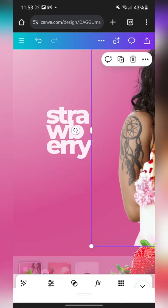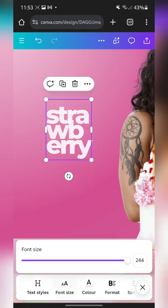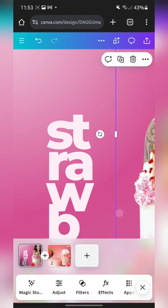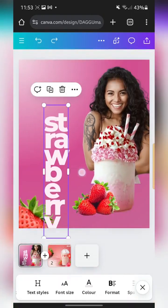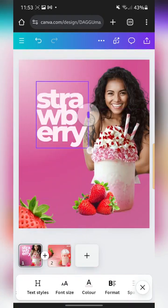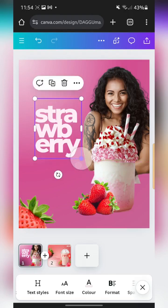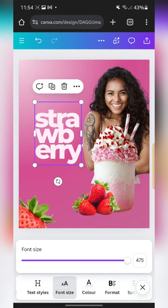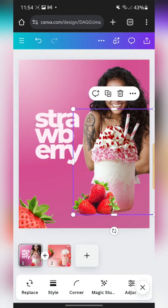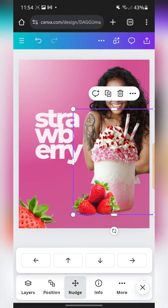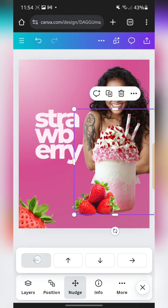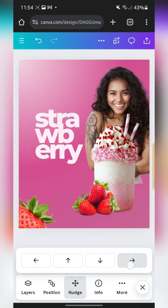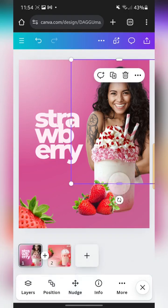Now I'm going to increase the size of the text — I think around 500. That's a bit too big, so I'll reduce it to about 475. Then I'm going to shift the lady to the right — oh, I accidentally selected the milkshake instead of the lady — so let me also shift the milkshake a bit to the right.